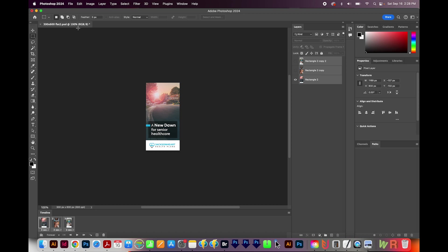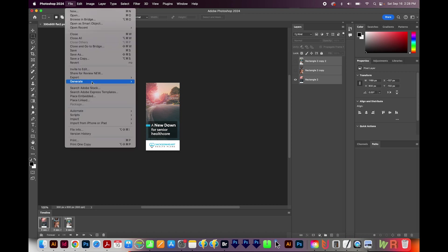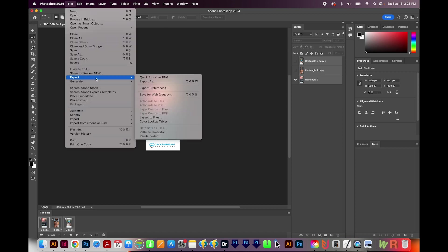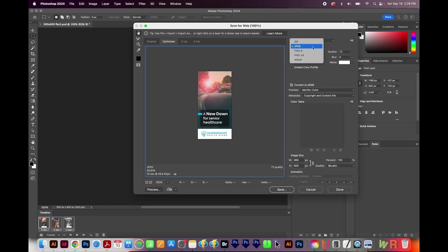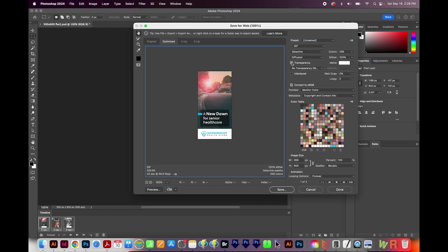Okay, the next step is to export as a GIF. We'll go to File, Export, and Save for Web. And then we'll come up here and do GIF. We don't need transparency. And we'll go ahead and save this.